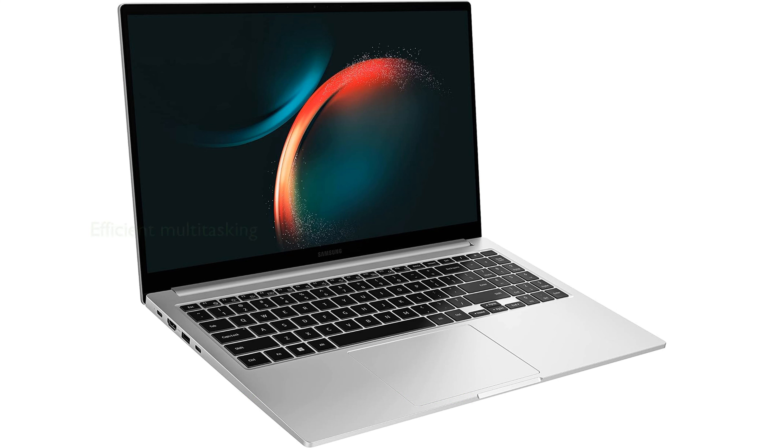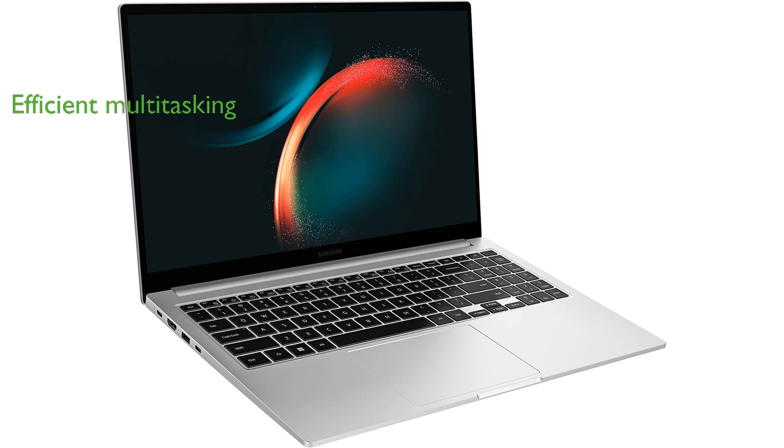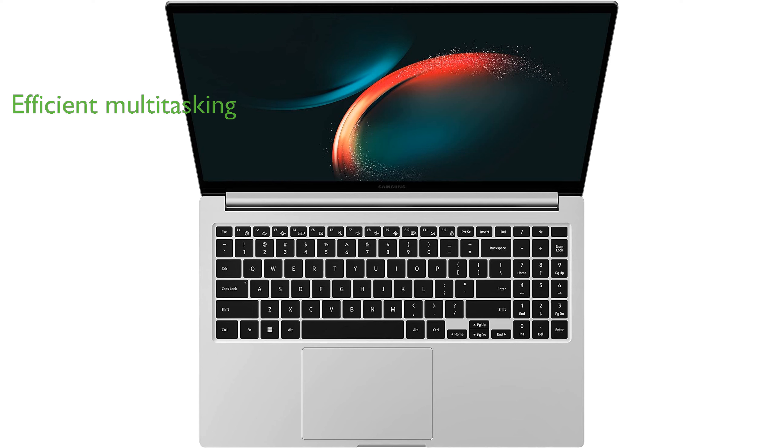With 16GB of RAM, multitasking is seamless and efficient, making it an excellent choice for business use.